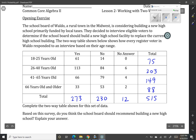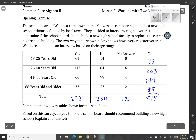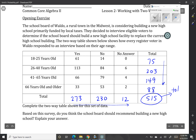A couple things to notice from the table. There is a total of 515 people. Both the column and the row add to that same value — that should always happen. This is the total of the survey, so that's how many people were actually surveyed in this town.